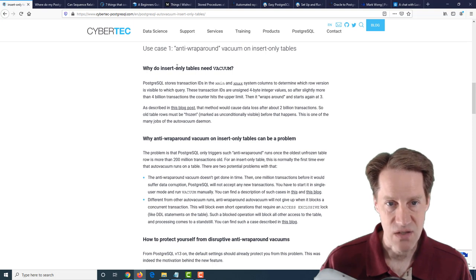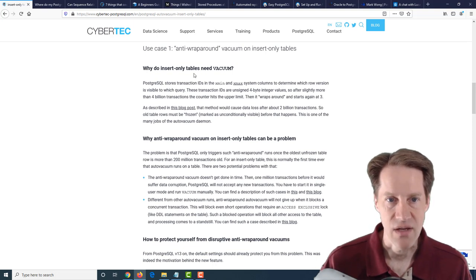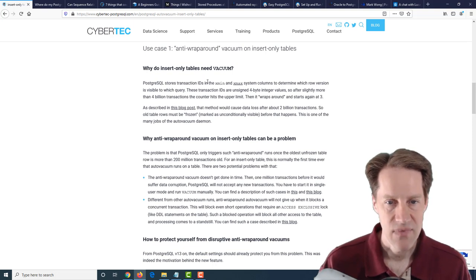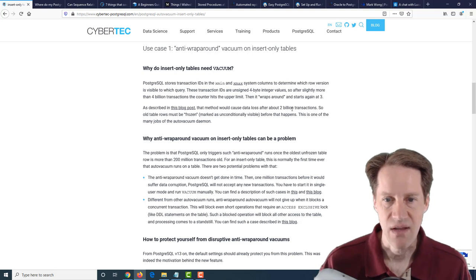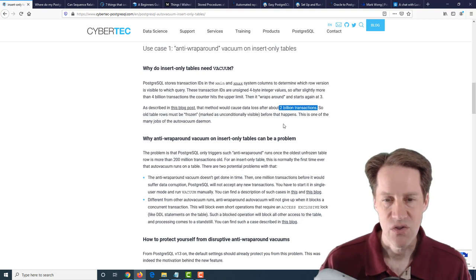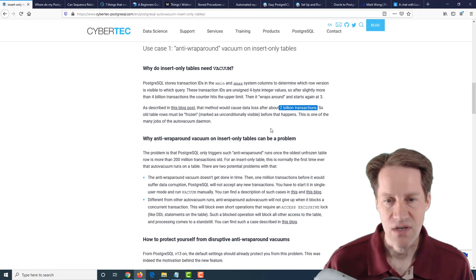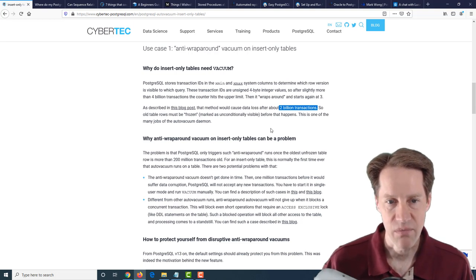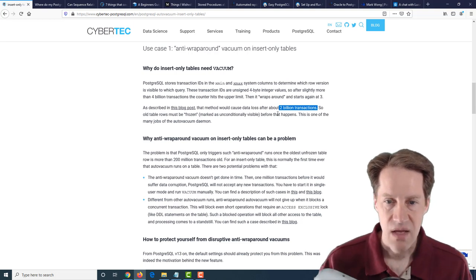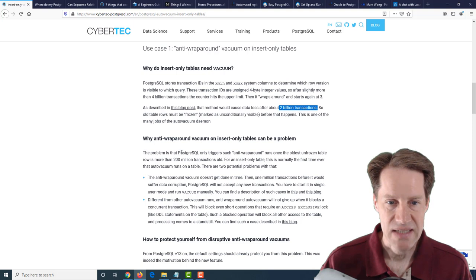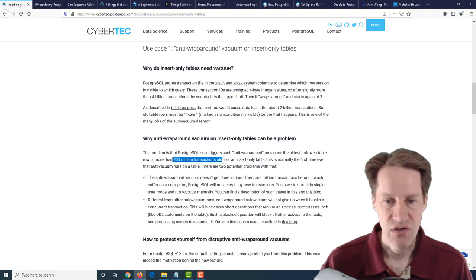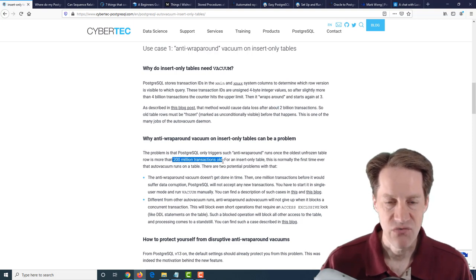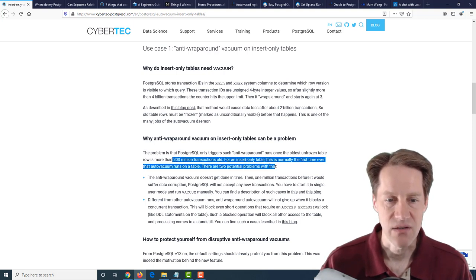Next, they talk about use case one, which I mentioned, is to handle a transaction ID wraparound. In any active transactions, there's 2 billion that are allowed. So once you hit that limit, you need to freeze those transactions so that more become available. Now, what normally happens is when the txid reaches 200 million, it then triggers a special vacuum to handle it.